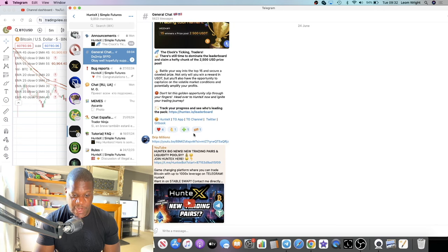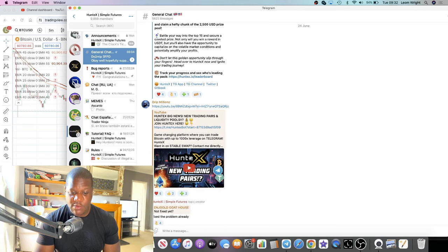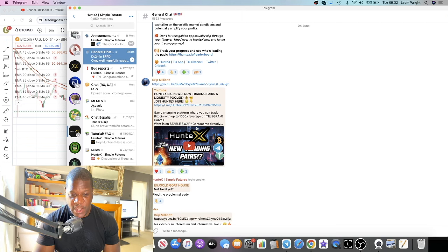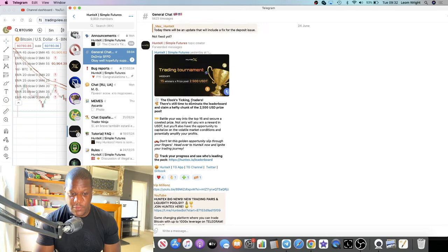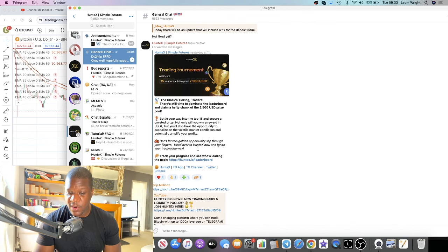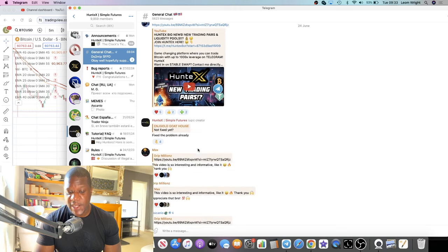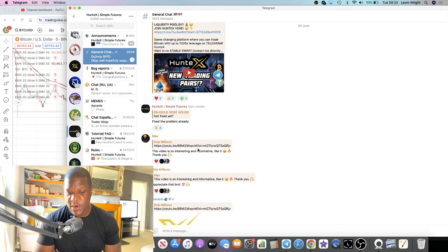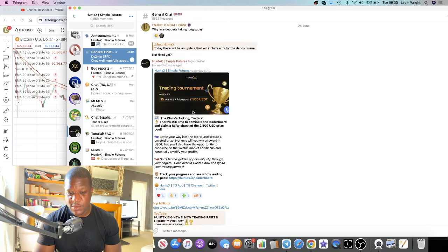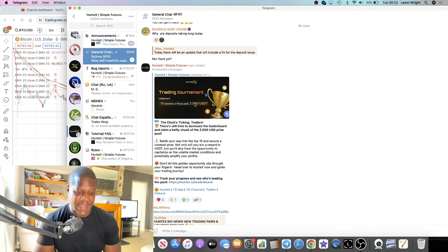I was told about this platform by Experience Crypto 24/7 on YouTube — someone I've watched for a while who covers passive income and who vouched for this project. I did speak to the team and we agreed to a sponsored video.